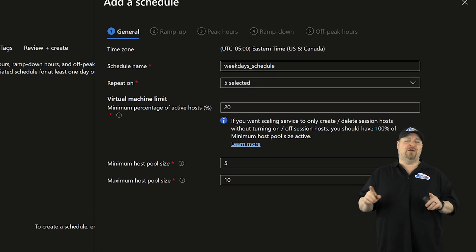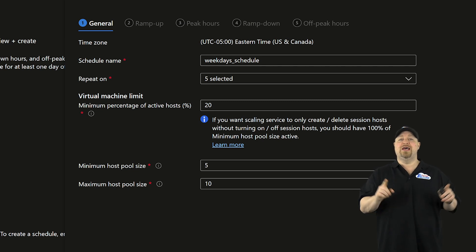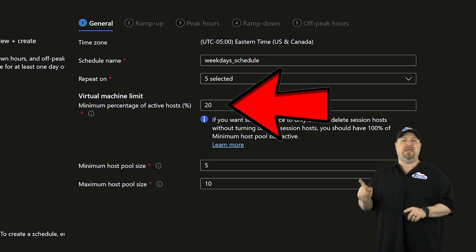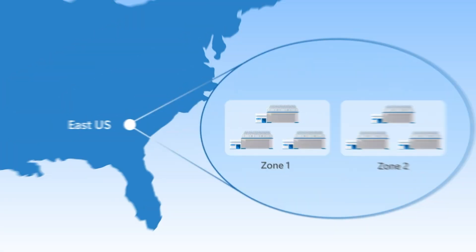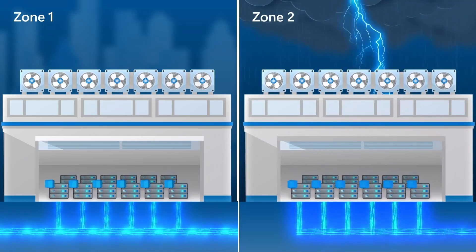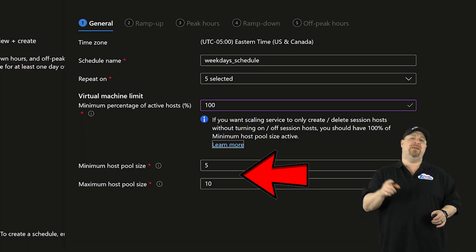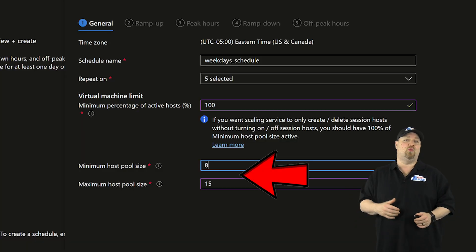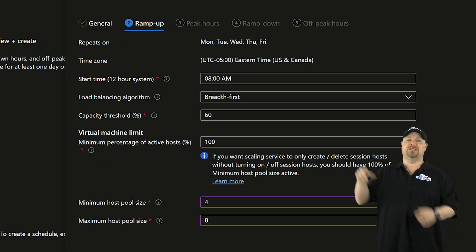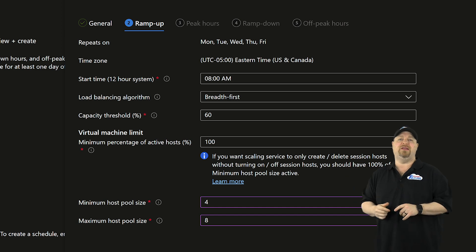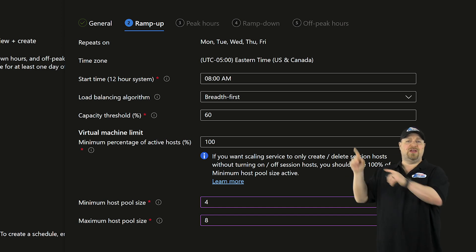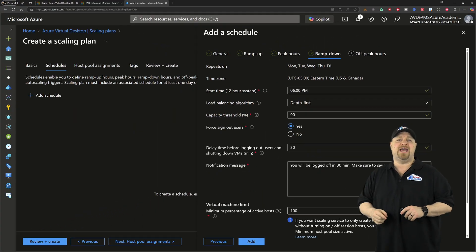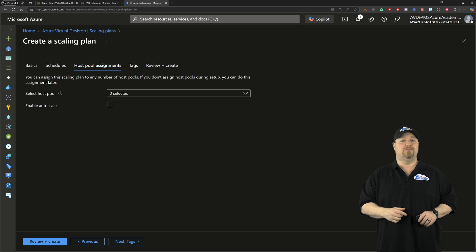Now, the one trick here for ephemeral hosts is your schedule VM limit must be 100%. That's because your hosts can only be running or deleted. We can't actually deallocate anything. Then you'll set your min and max for the number of hosts that you want your pool to span. Then click next. And on the other tabs, you can set the time you want, the behavior that you need for the load balancer, and then your min max numbers here at the bottom. And just repeat that for the other tabs and then assign it to your pool.